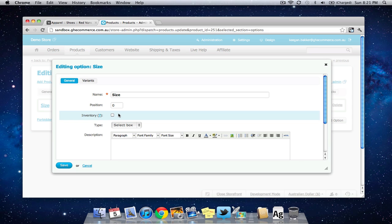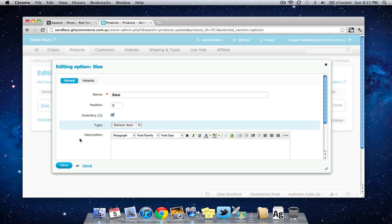But size for instance for shoes that's something you do need to track because you have a certain amount of shoes in size 8 and a certain amount of shoes in size 9 and so on and so forth. So because of that you need to check this box and press save.